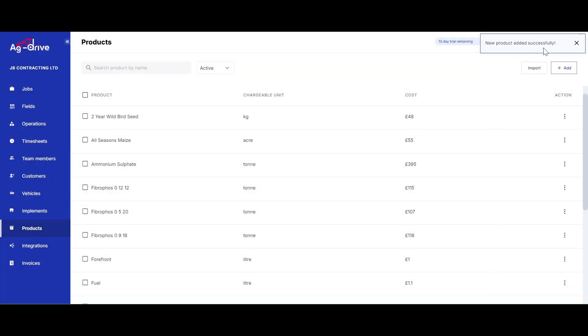As you can now see, that product has successfully saved onto my Ag Drive account. I can now add that product while recording a job or at the end when invoicing.